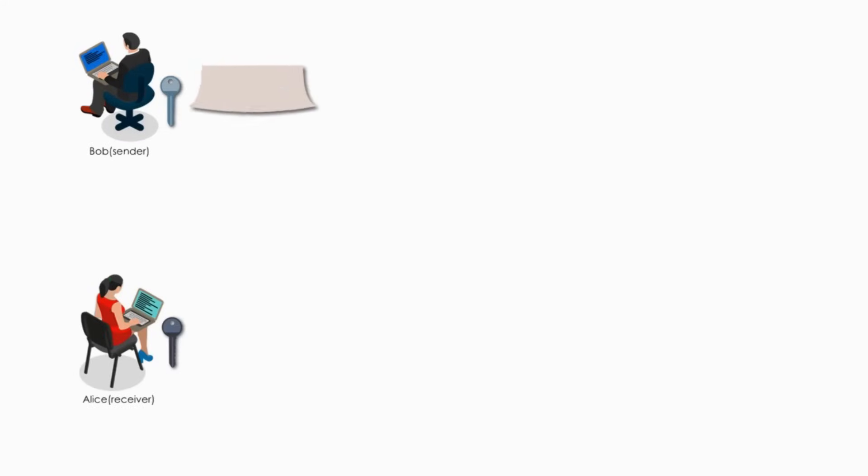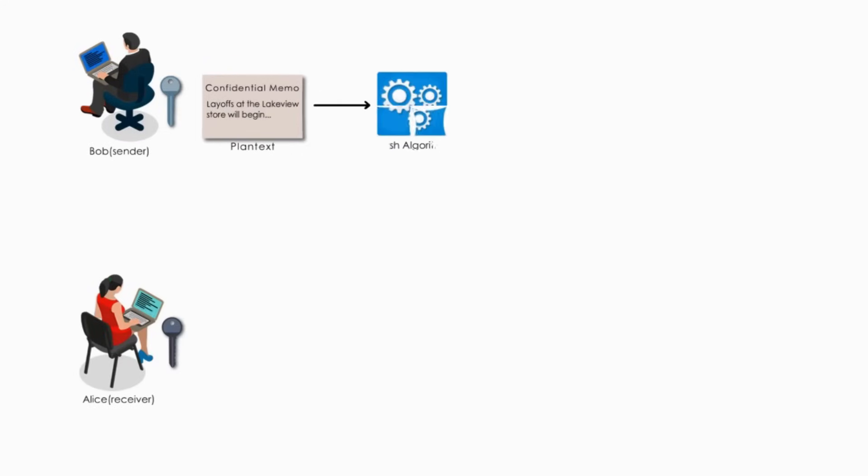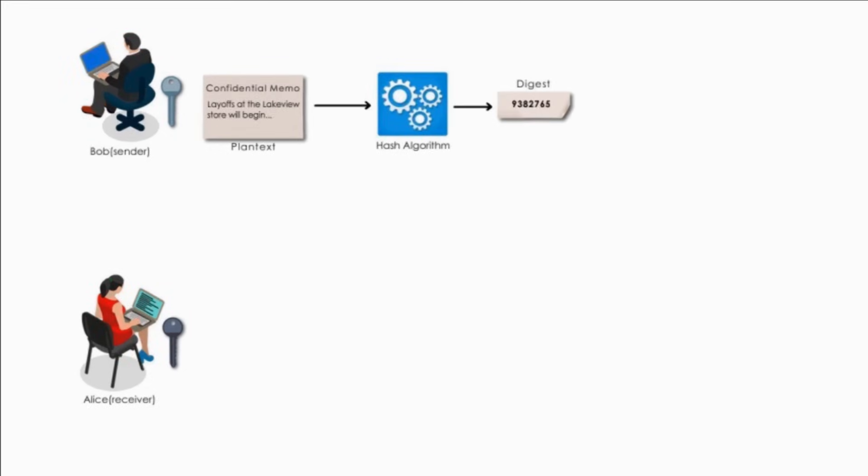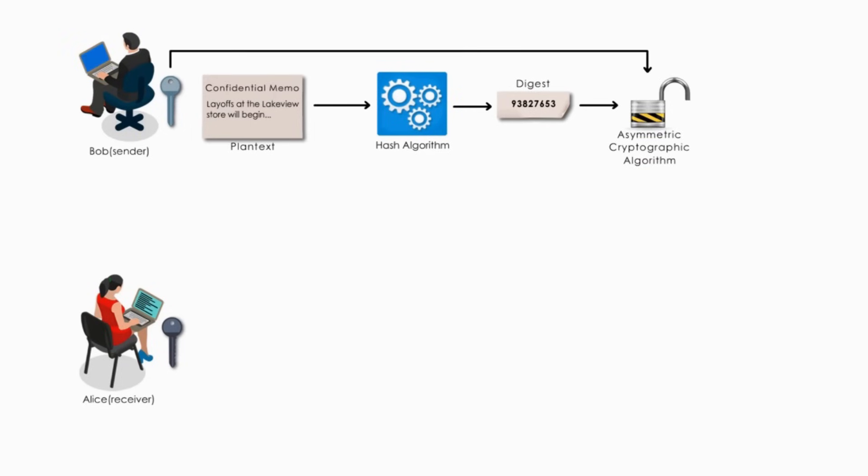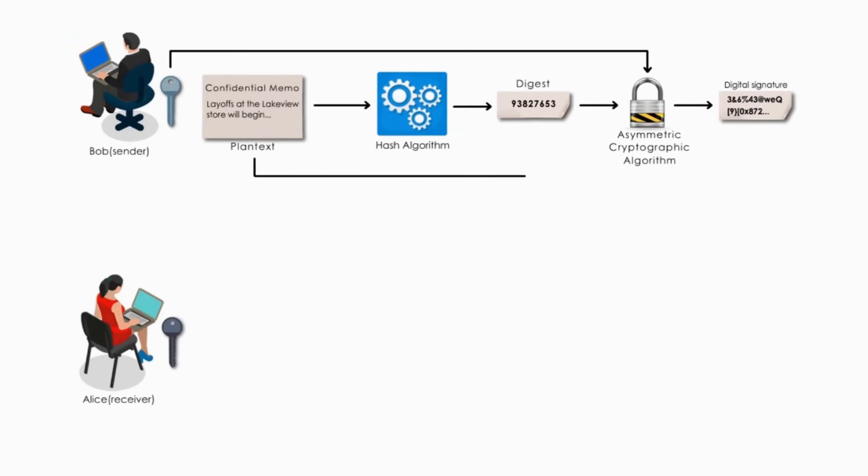After creating a memo, Bob generates a digest by hashing his memo using some hash algorithm. Bob then encrypts the digest with his private key. This encrypted digest is the digital signature for the memo.